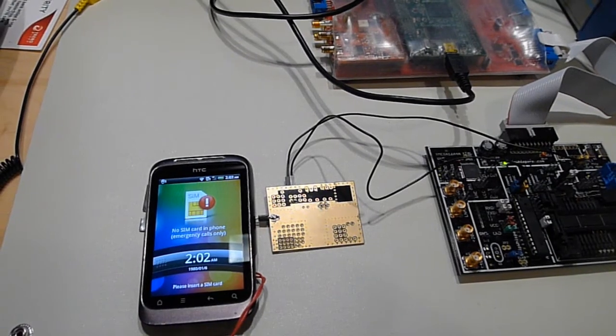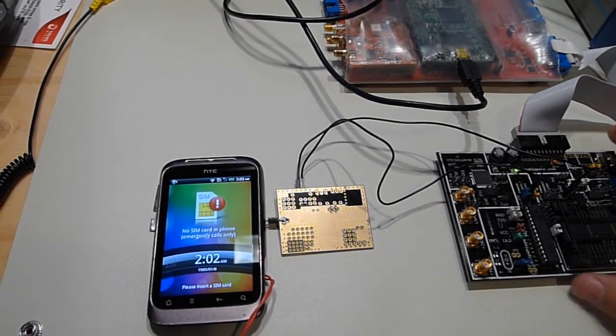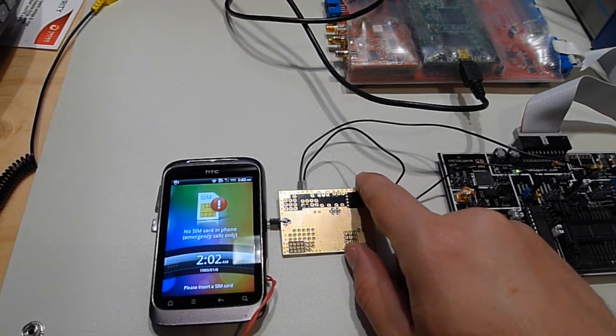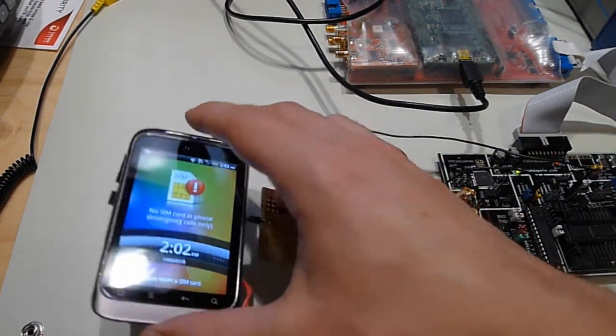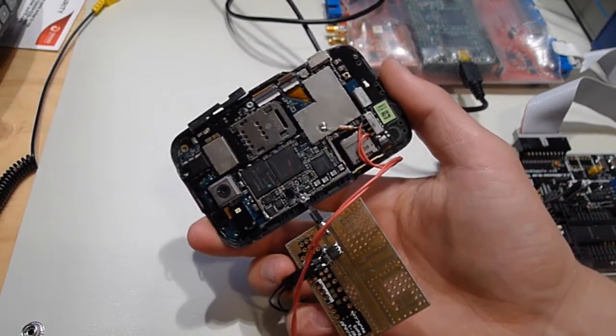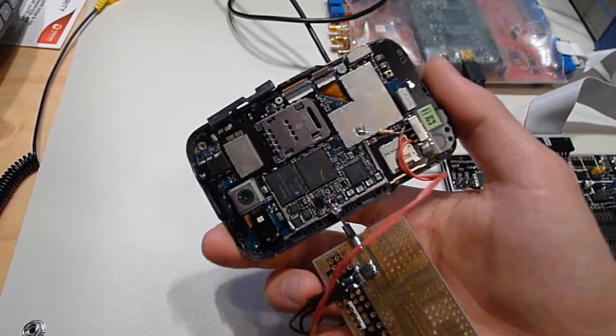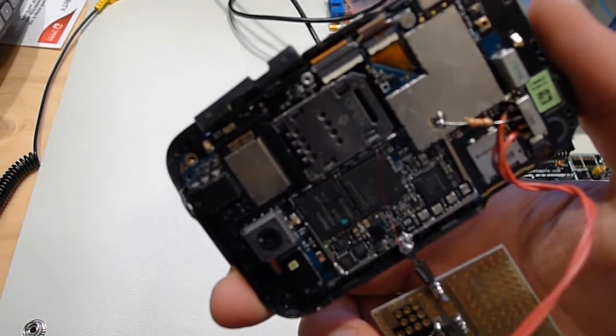I'm gonna demo a glitch attack on just a standard Android phone. I have this little glitch adapter that's just a MOSFET that shorts the power line out of the system on a chip in the Android phone.